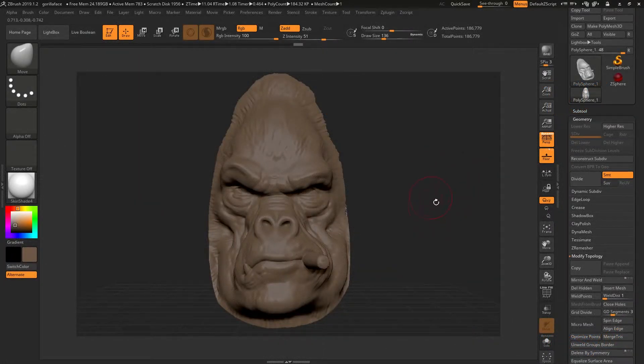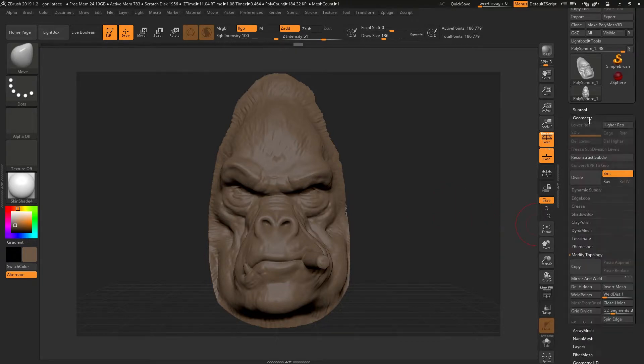Mirroring in ZBrush. There are three types of mirroring in ZBrush, the first of which is to be found inside the geometry palette.